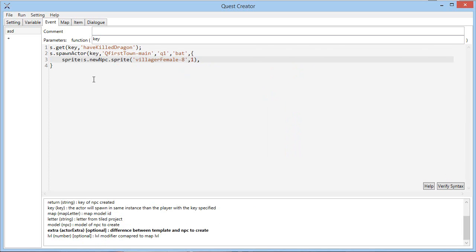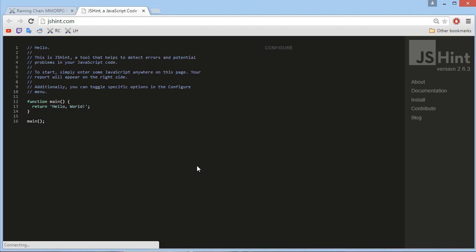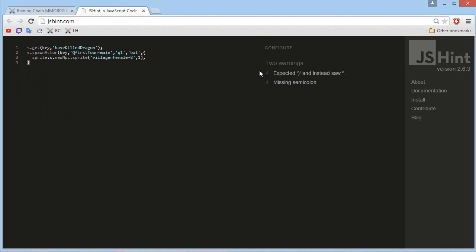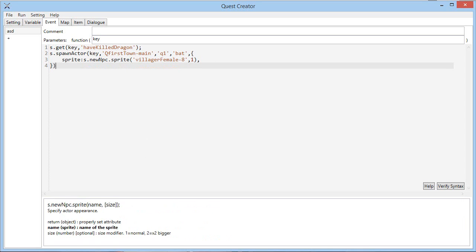It also offers syntax verification, so if you click the verify syntax, it will open just in case there is a problem, and you could find out that I missed the brackets, let's just fix that, there we go.